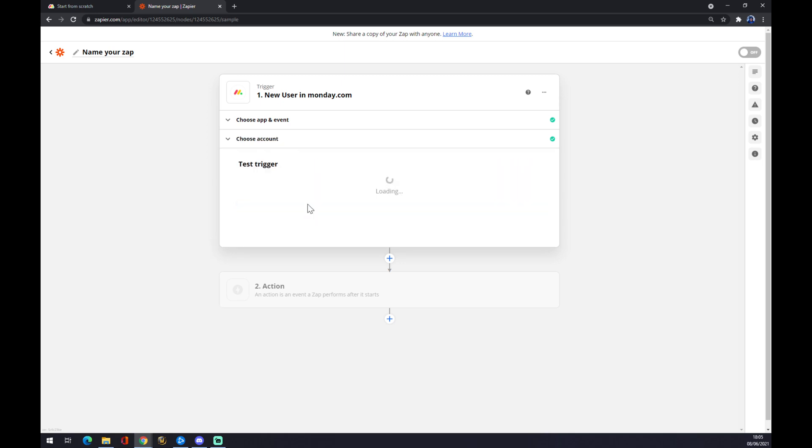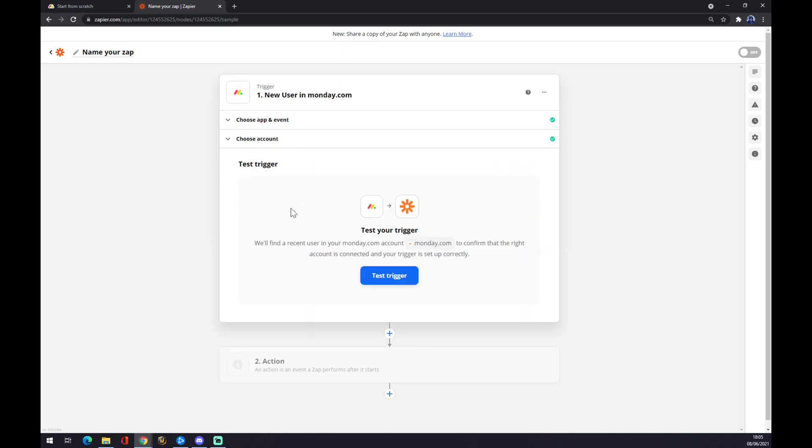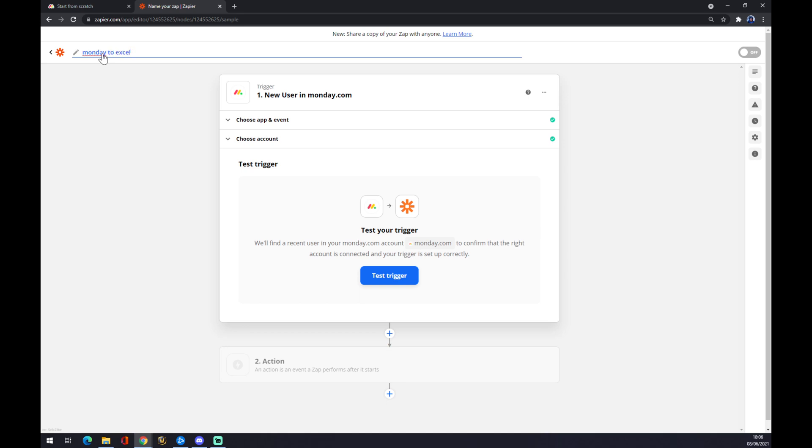Press continue, press the trigger. Hopefully you won't forget to, as I did, rename your Zap. You can go to Monday to Excel, for example. And now to our second action. Our second action is for our outcome app.